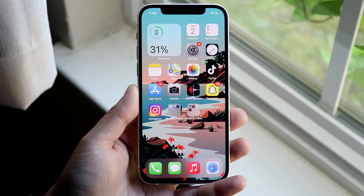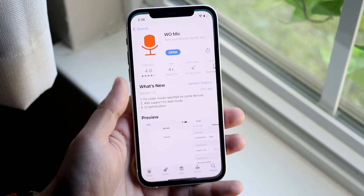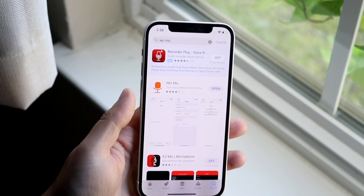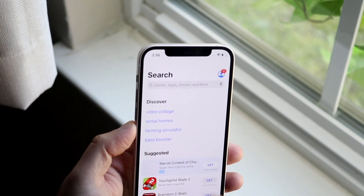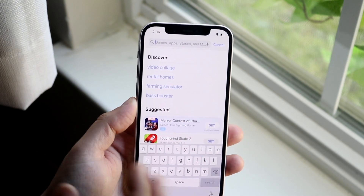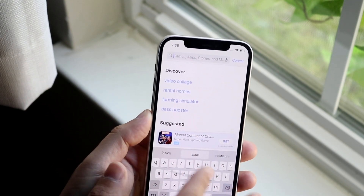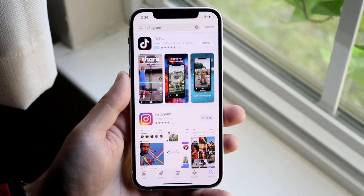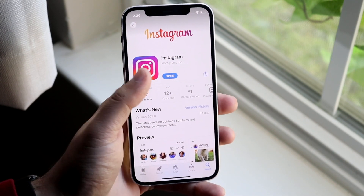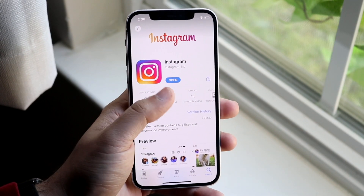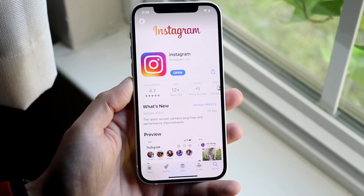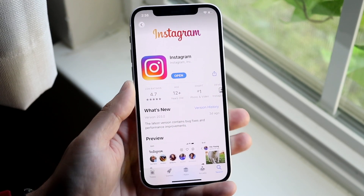But if that doesn't seem to be the issue either, I'd recommend making your way over to your app store — whether the Google Play Store or whatever — and type in the name of the application. In this case, type in Instagram and update the application. If there's an update available, click update and see if that ends up fixing the issue.